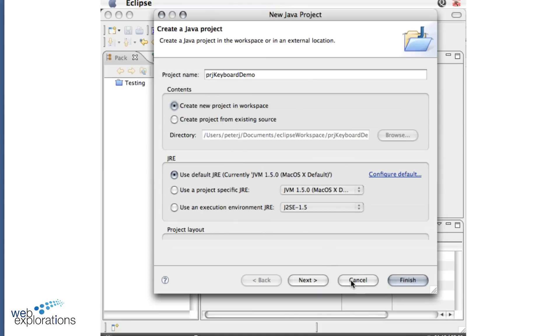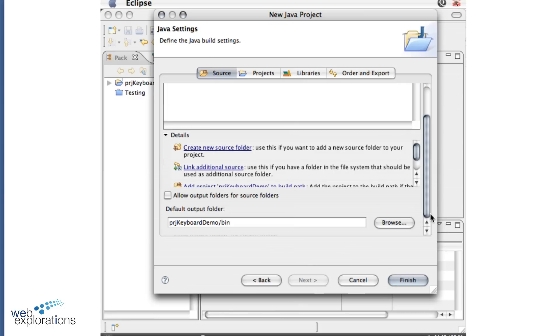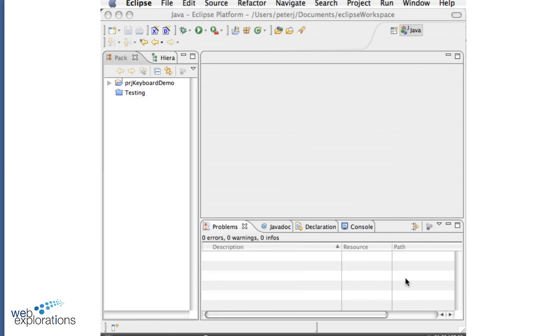And I leave everything else as it is. I can click Next, but I just leave all these defaults as they are and straight go to Finish.